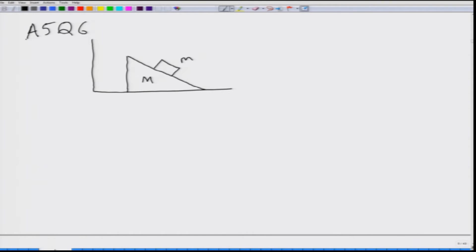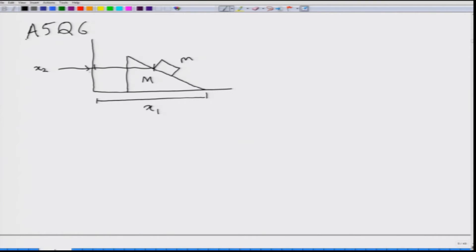We need to find the relationship between the coordinates enforced by this motion. Let us define the coordinates: x2 for the block's horizontal position, x1 for the wedge's horizontal position, y2 for the block's vertical position, and y1 for the wedge. Since the wedge does not leave the floor, y1 is always equal to zero.